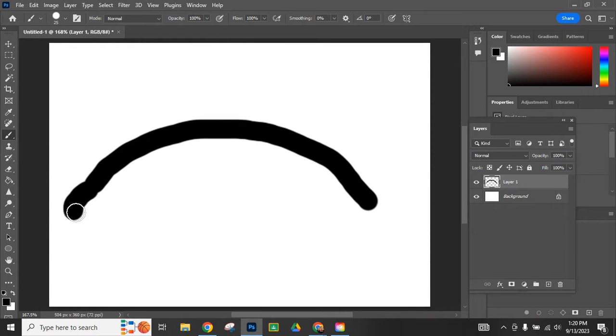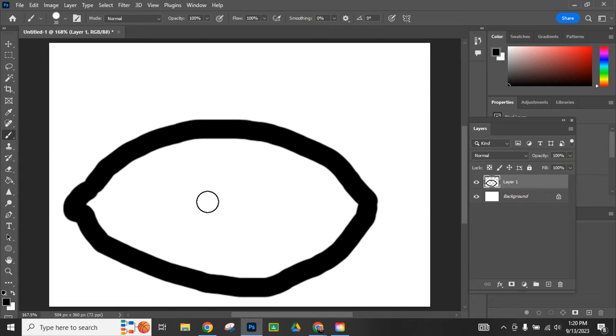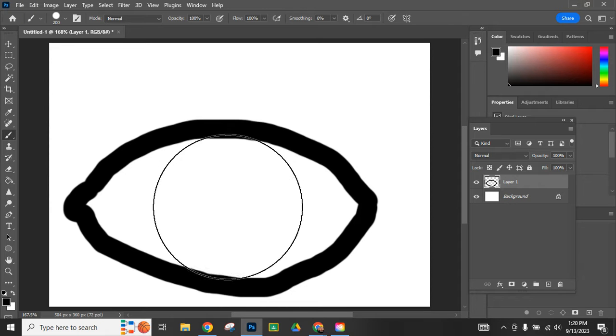I'm going to draw my eye and I'm not going to worry about it too much. I'm going to just kind of draw a quick eye. So here's the start to my eye and I'm going to make the eyeball.